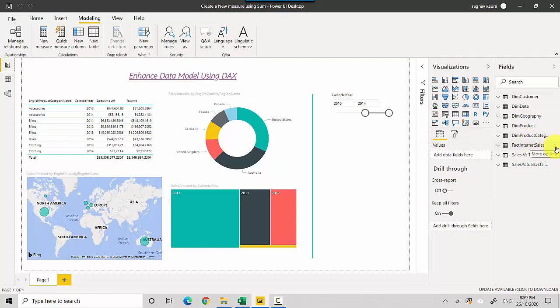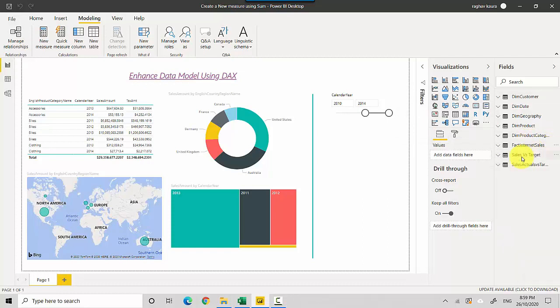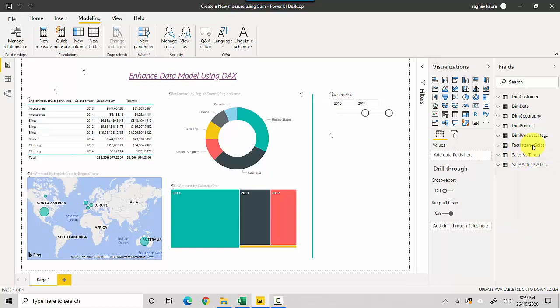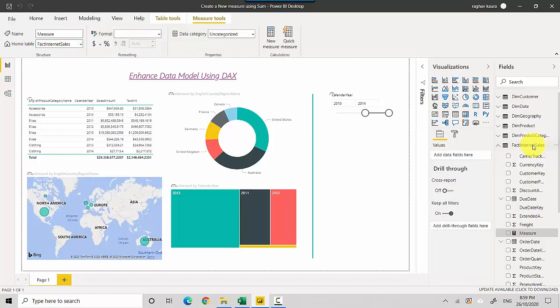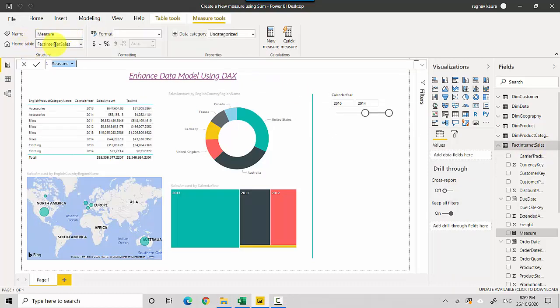The other option, which I prefer, is to click the three ellipses on the table you want and select New Measure. This way it will place the measure directly into the FactInternetSales table, which you can see has already been set as the home table name.